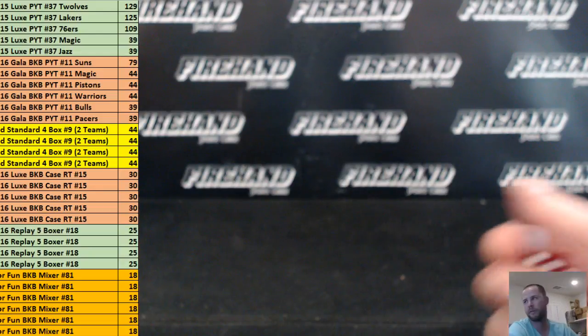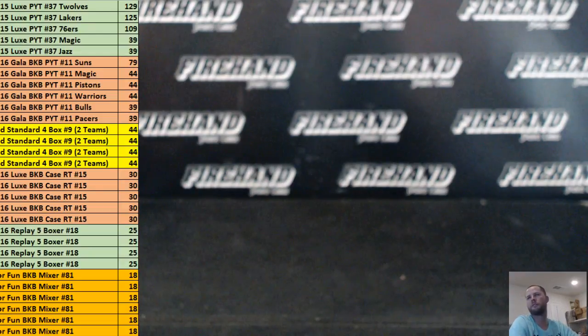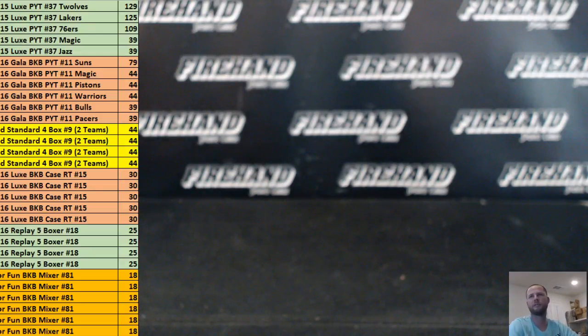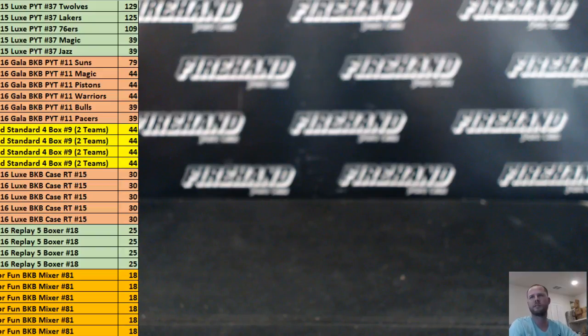Okay, here we go. Basketball Mega Filler number 14. Top 30 to get a spot on the left. Lux and Gala PYTs and Gold Standard.